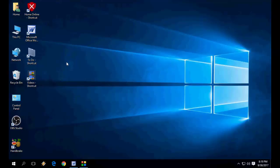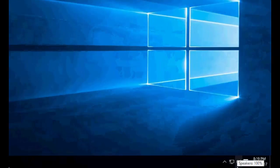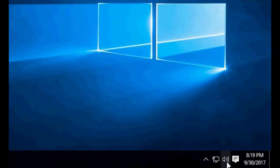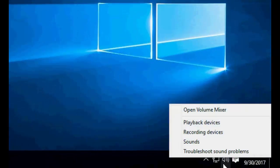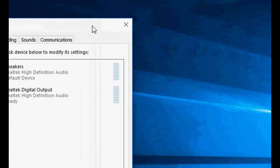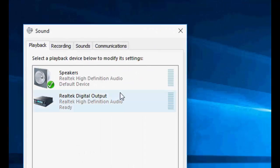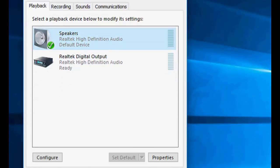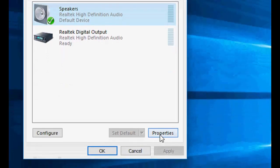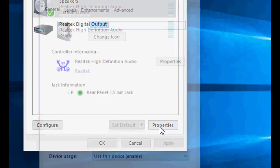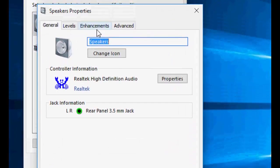I will show you the easy steps. First, you can see the speaker icon, just right-click on it and then click on playback devices. Here you will find an option, select speaker and then click on properties.